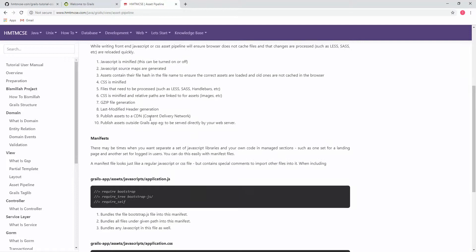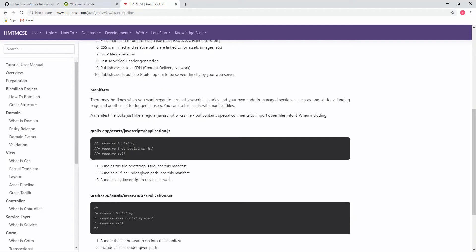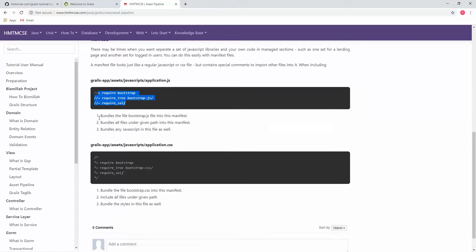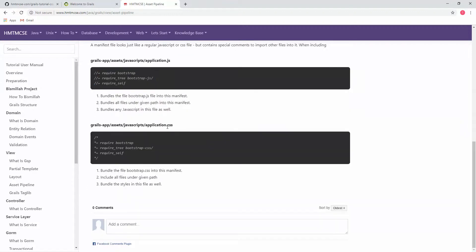The asset pipeline performs a crucial role in production by minifying static resources, and in development mode it makes sure the browser does not cache static resources. In the asset pipeline, two files are very crucial: one is application.js, which contains references to other JavaScript files, and the other is application.css, which contains references to other CSS files.